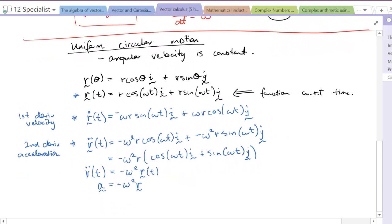That covers the concept behind what we're going to be working on. That concludes the lesson on the introduction to circular motion.